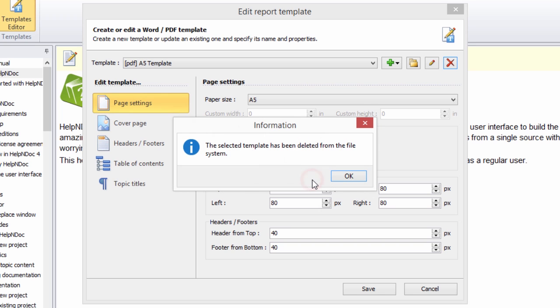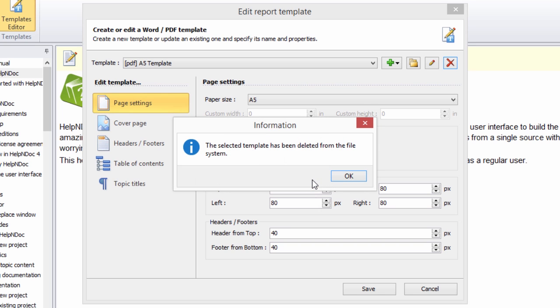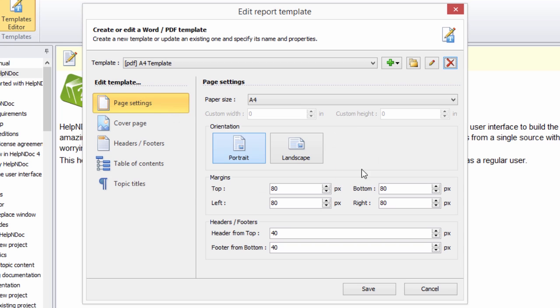This displays a confirmation message informing you that the selected template has been completely deleted and removed from the file system. Now click OK to return to the Edit Report Template window.